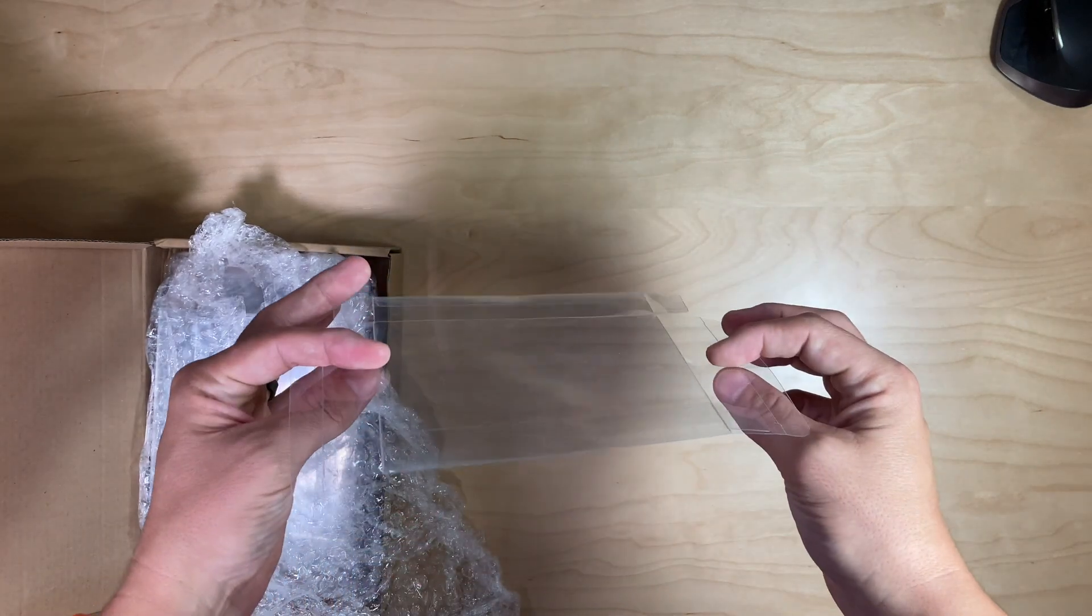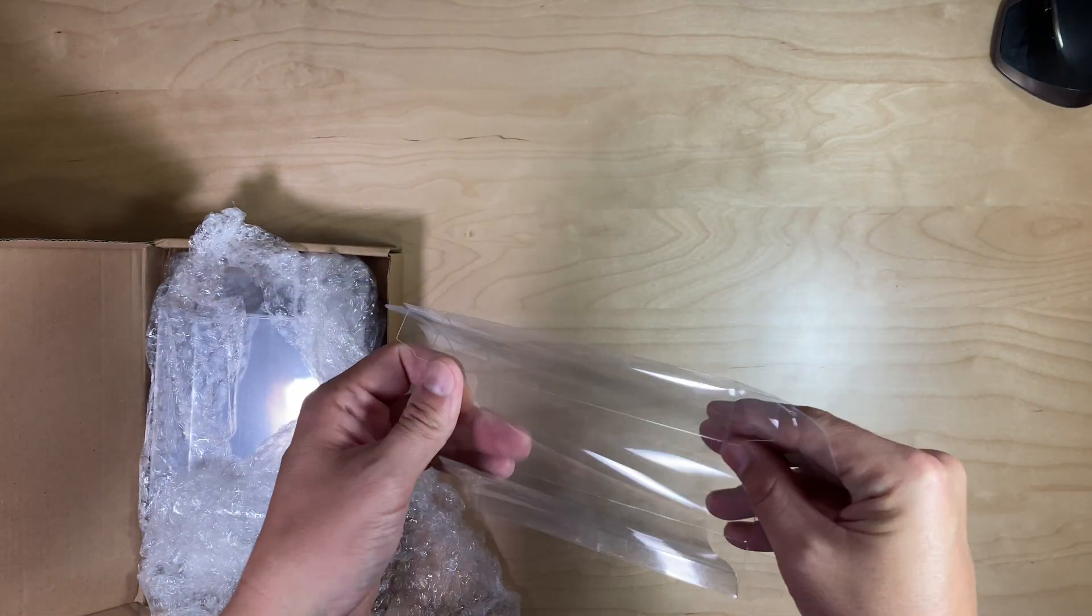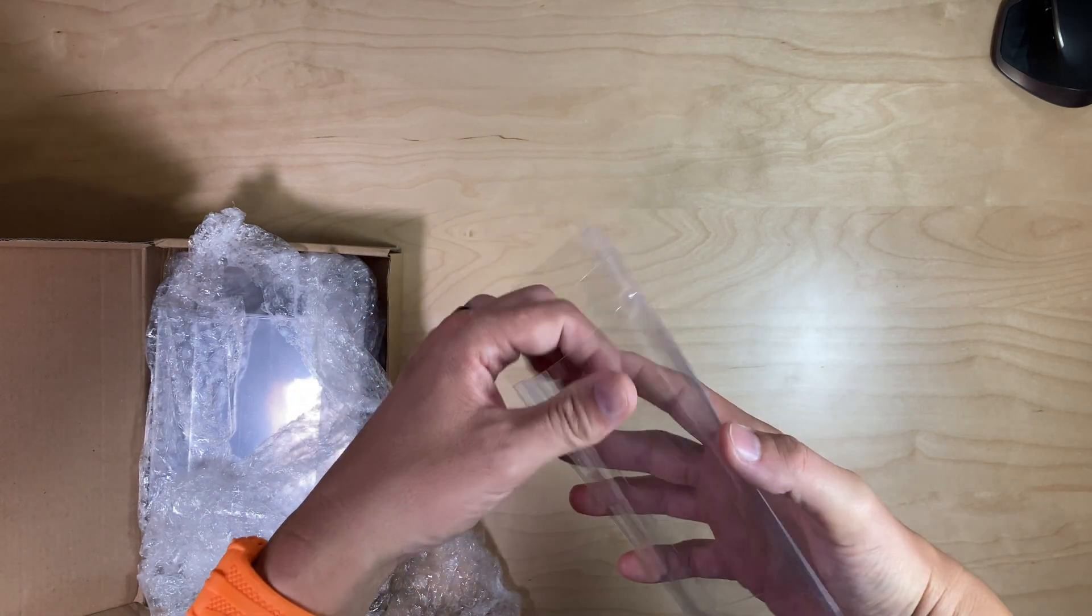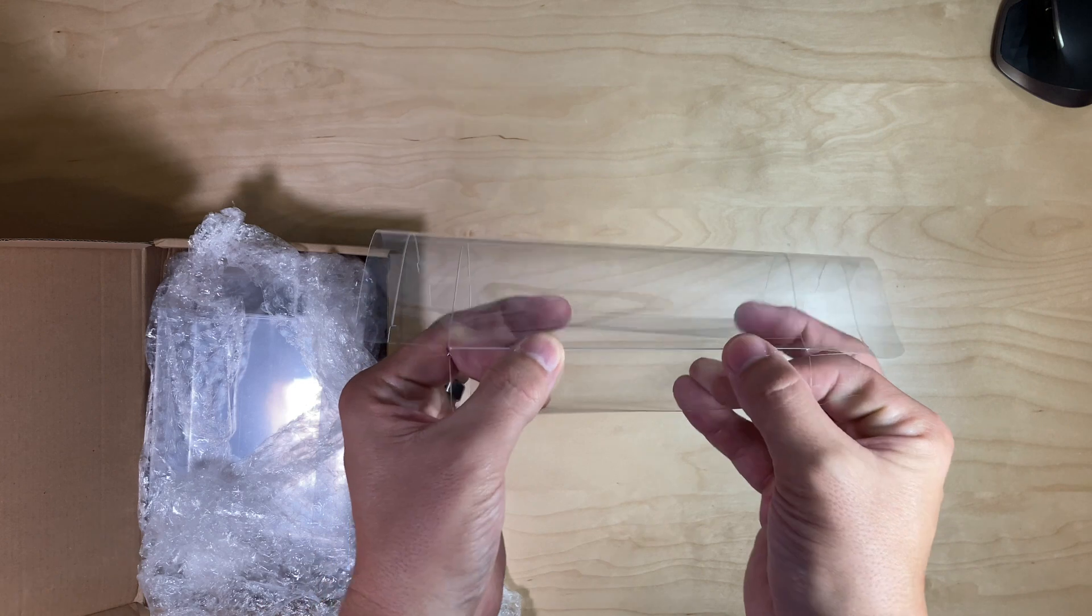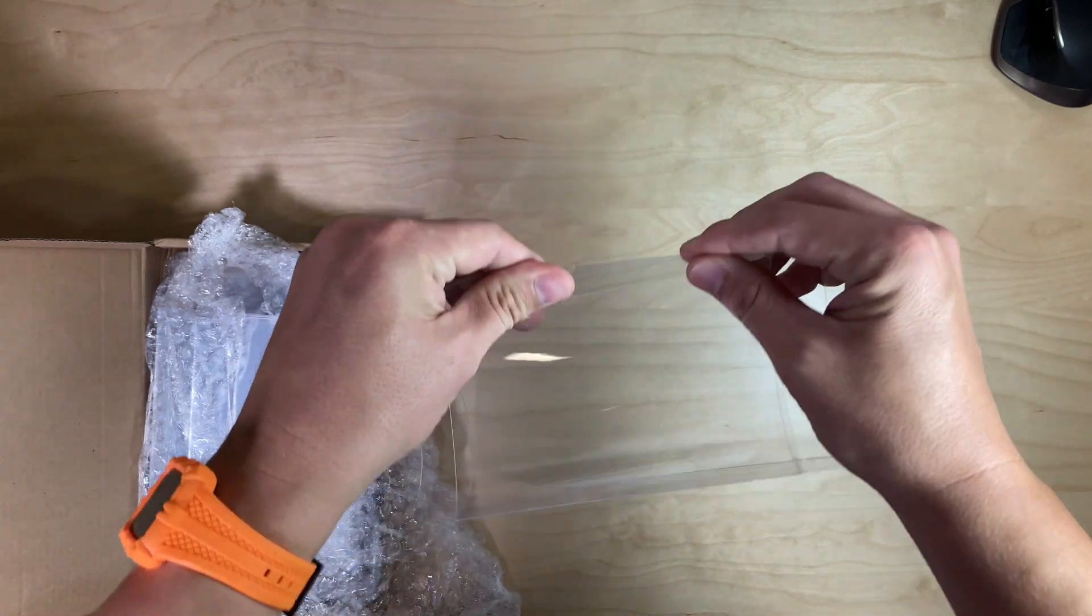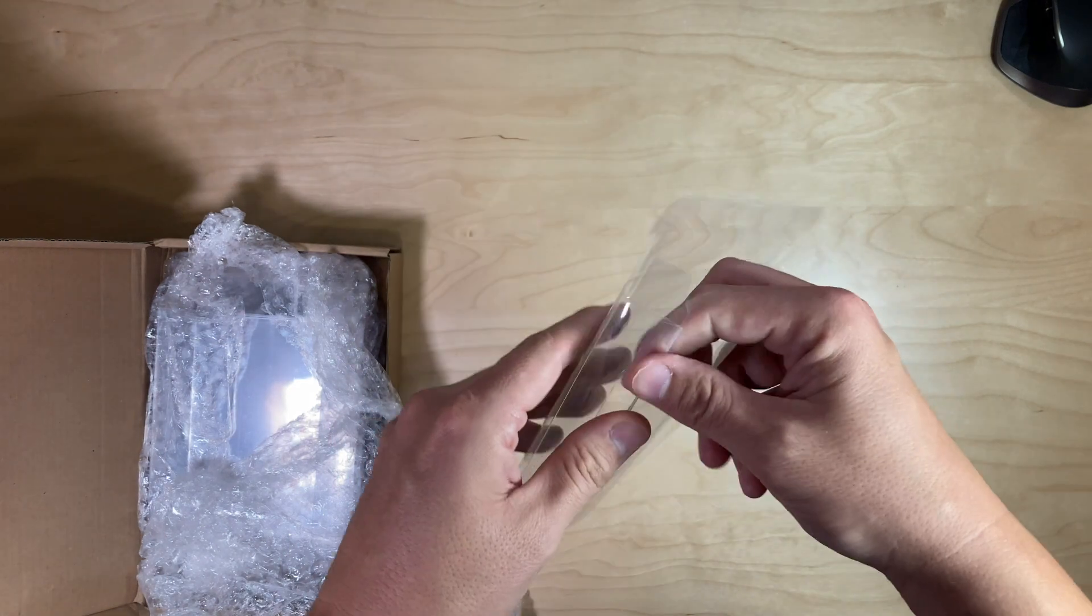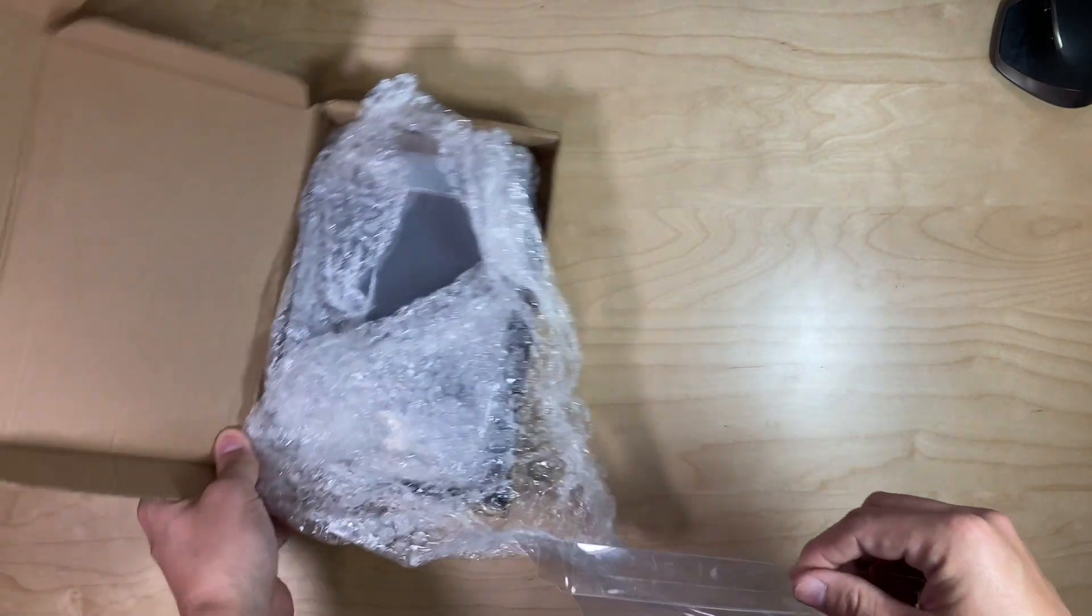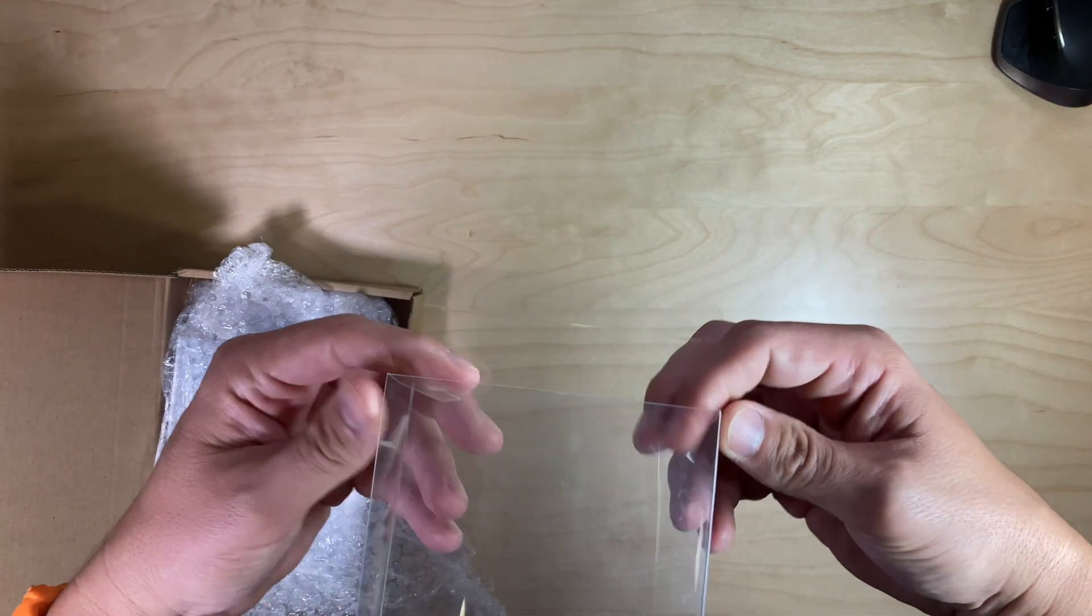So the seller sent me this 50 pack of clear plastic boxes. These are crystal boxes or photo storage boxes - a lot of different types of boxes here. I thought that I would put one together. They come wrapped pretty tightly together in a box.